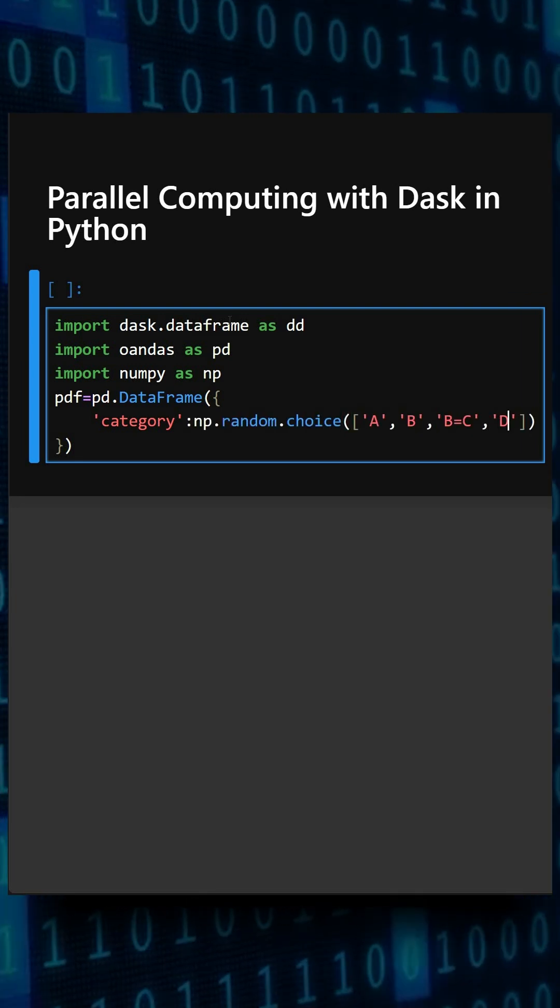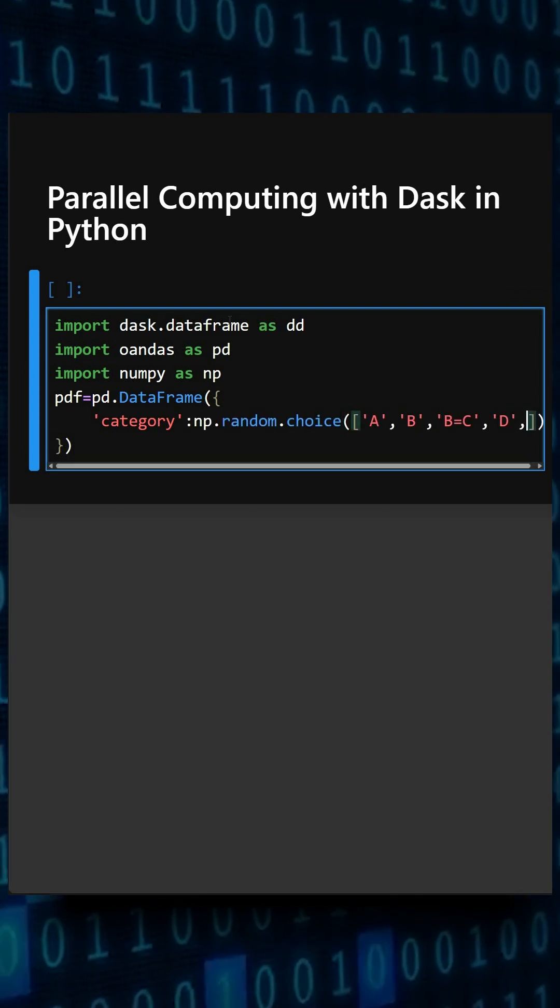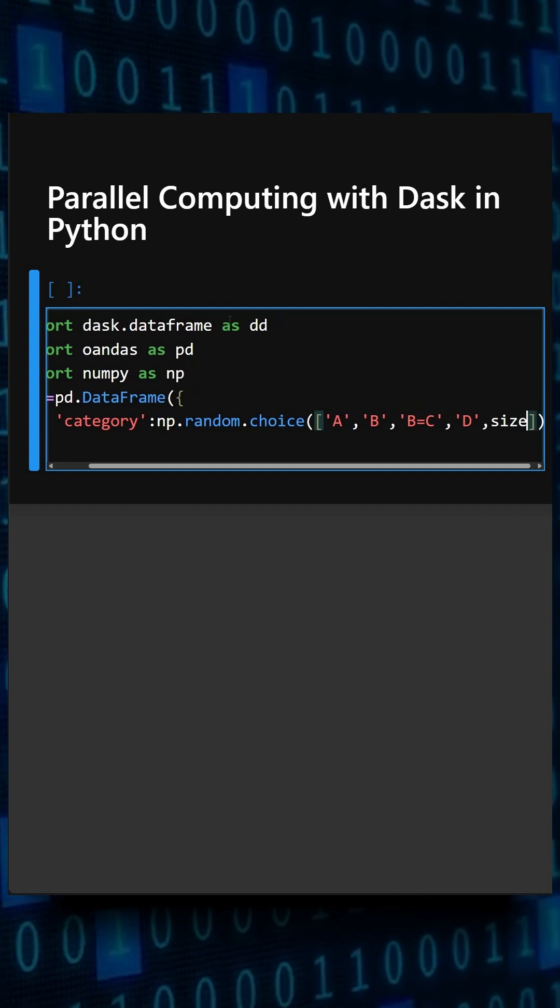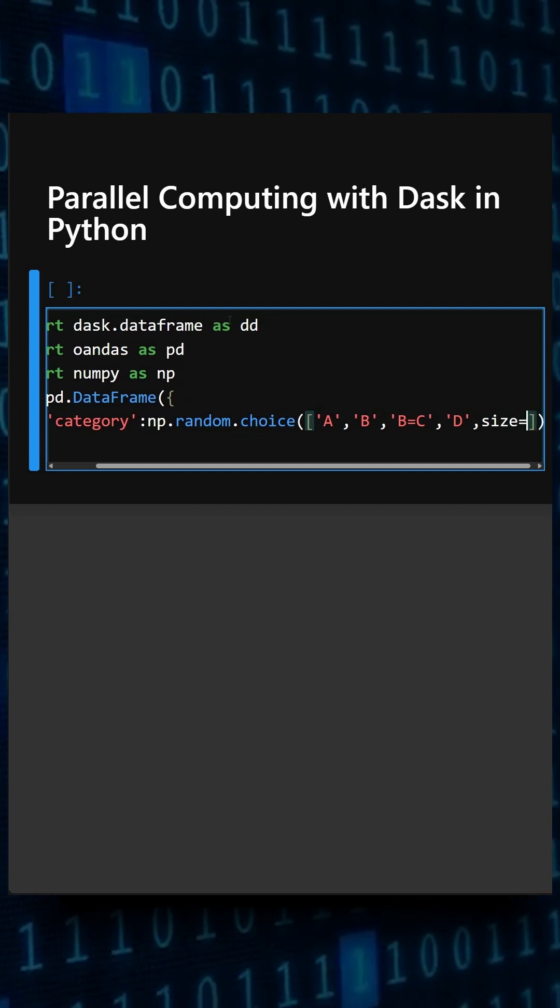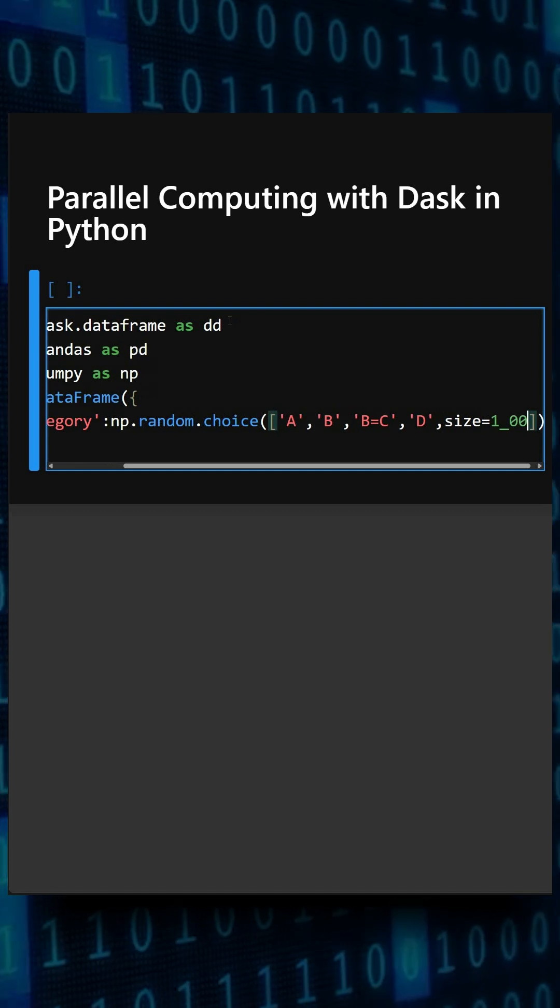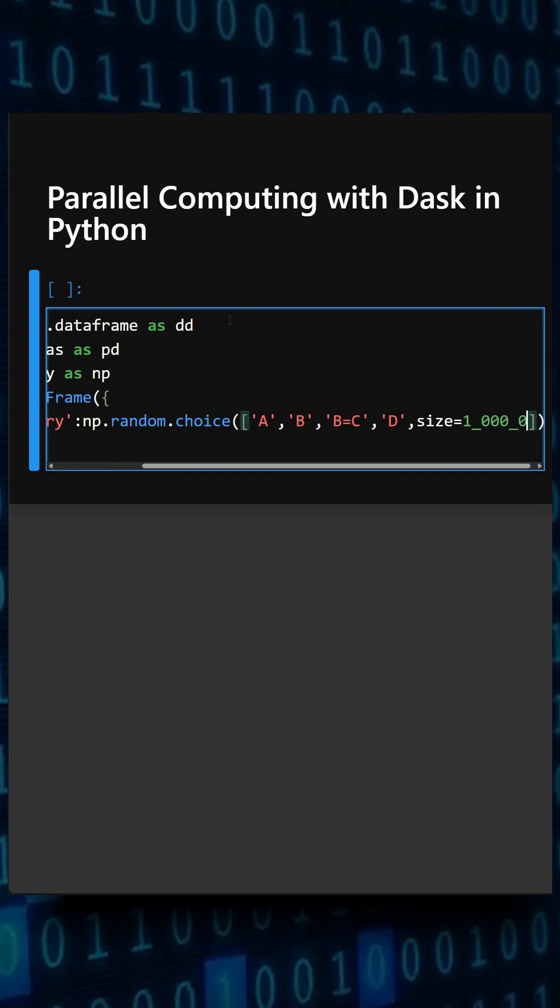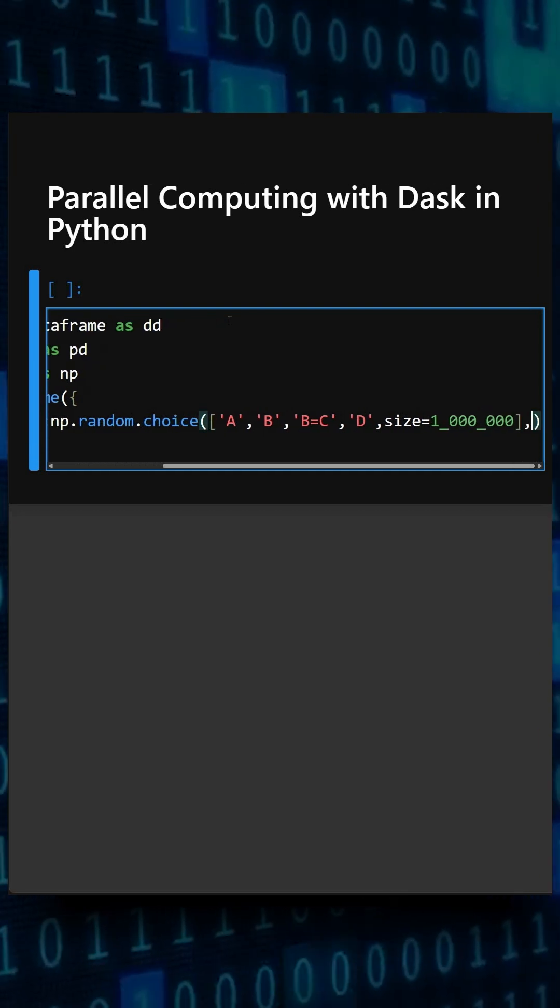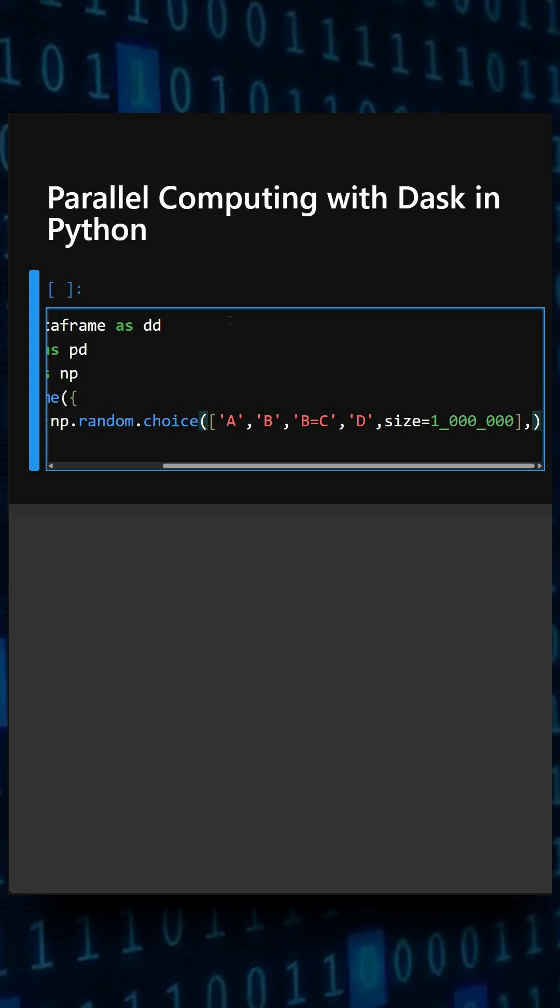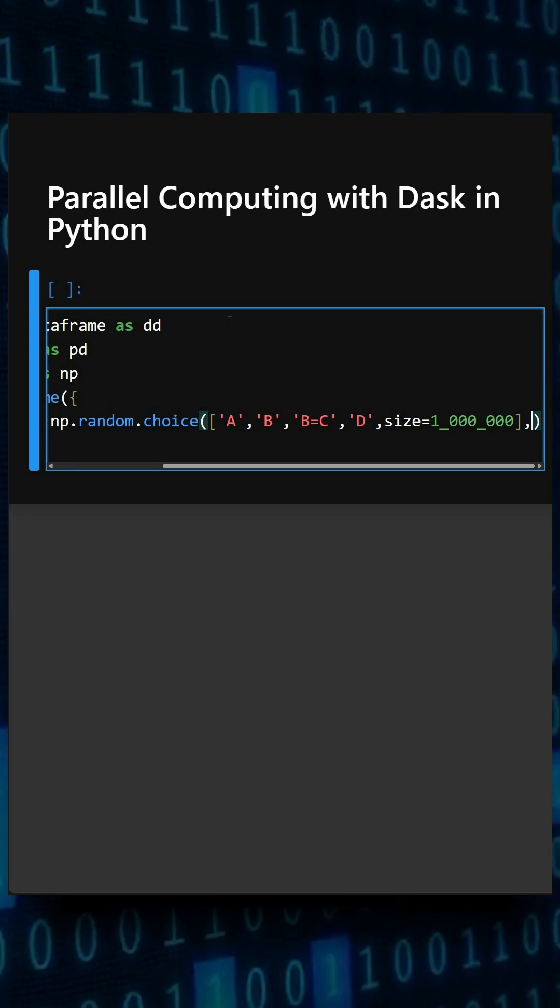So here we are creating a dataframe. We have kept the categories, and now we'll keep the sales.